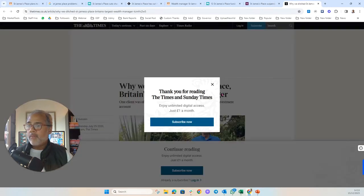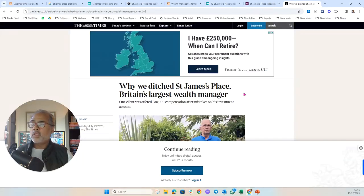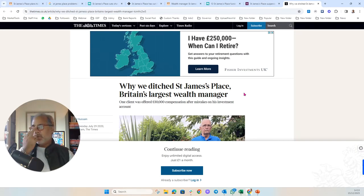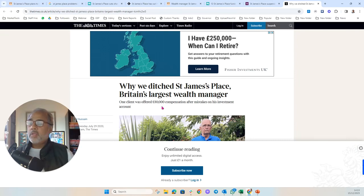And my favourite, why we ditched St. James's Place, Britain's largest wealth manager. One client was offered £30,000 compensation after mistakes on his investment account.